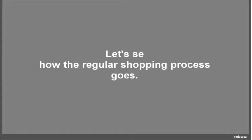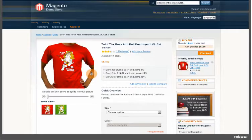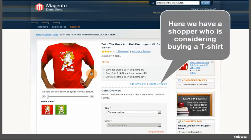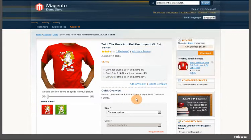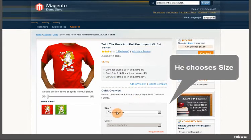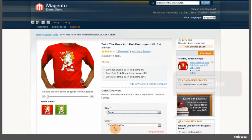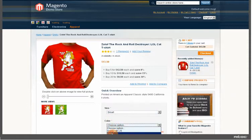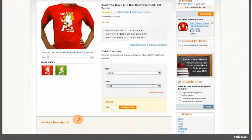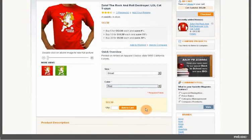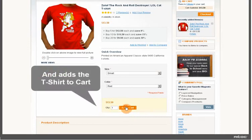Let's see how the regular shopping process goes. Here we have a shopper who is considering buying a t-shirt. He chooses size and color, and adds the t-shirt to cart.